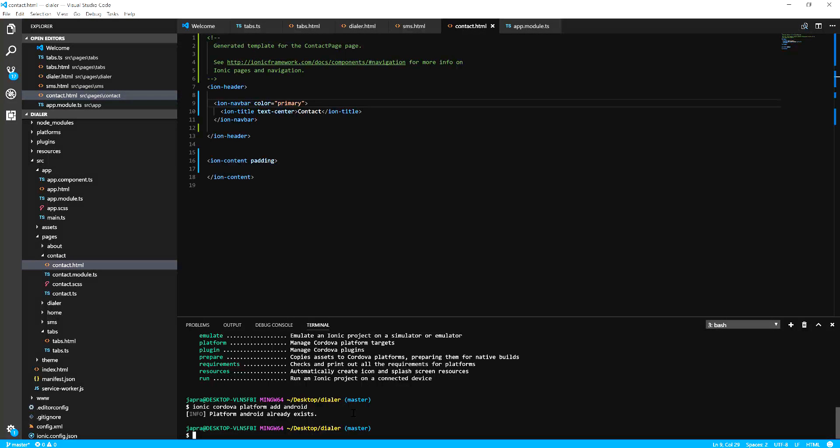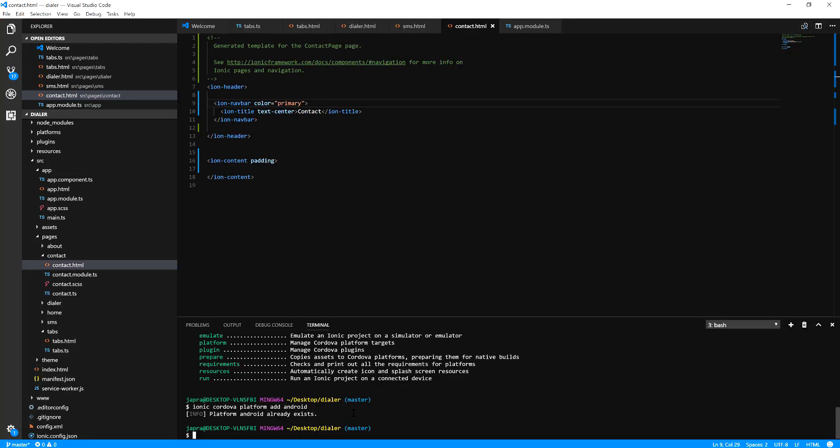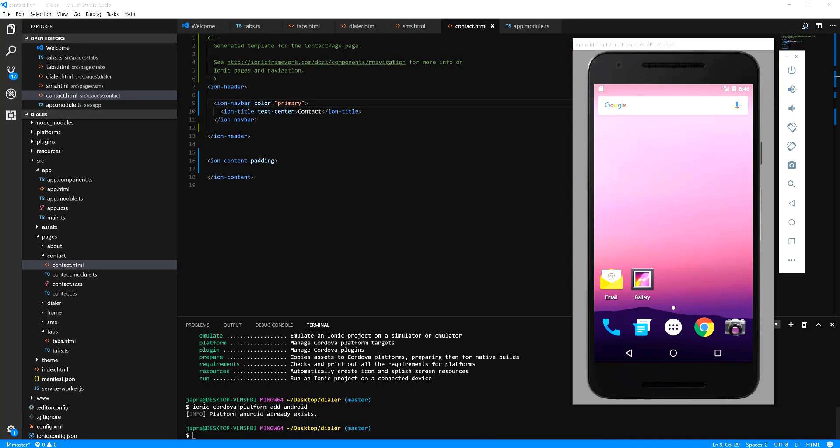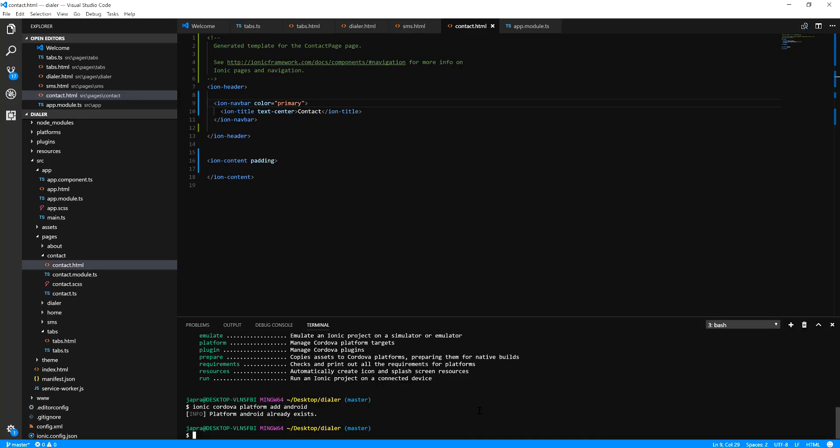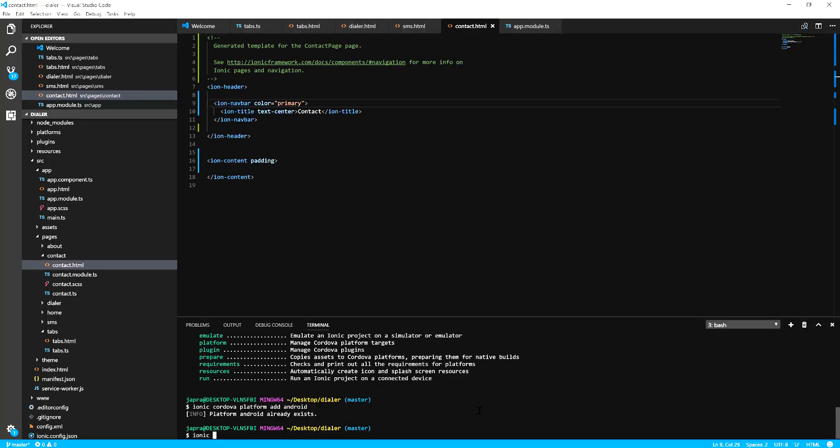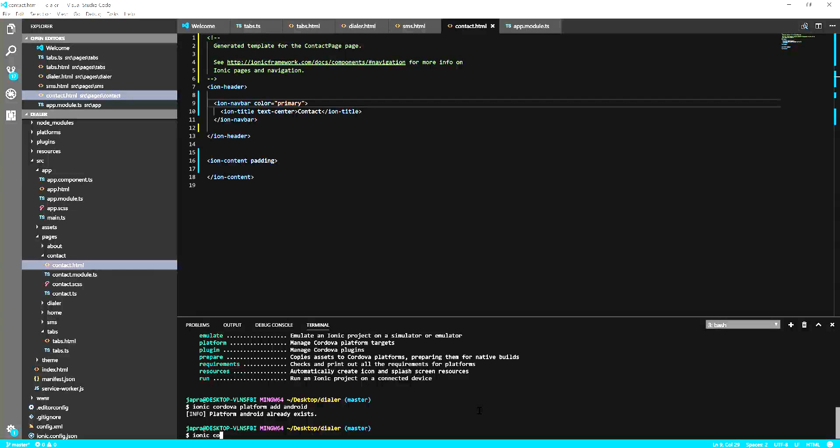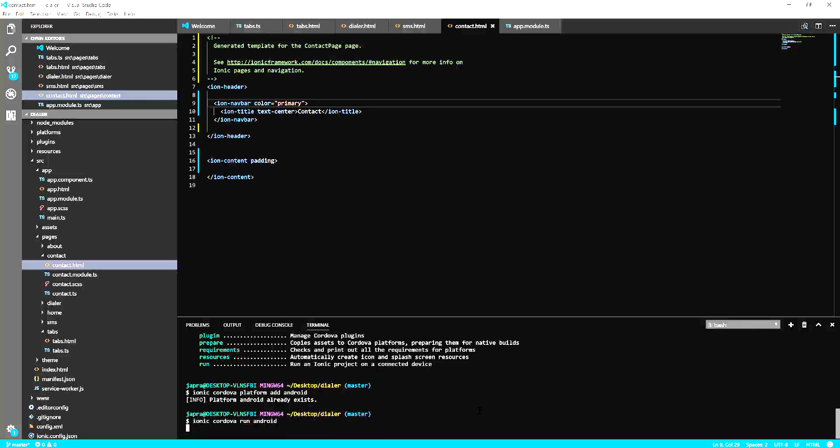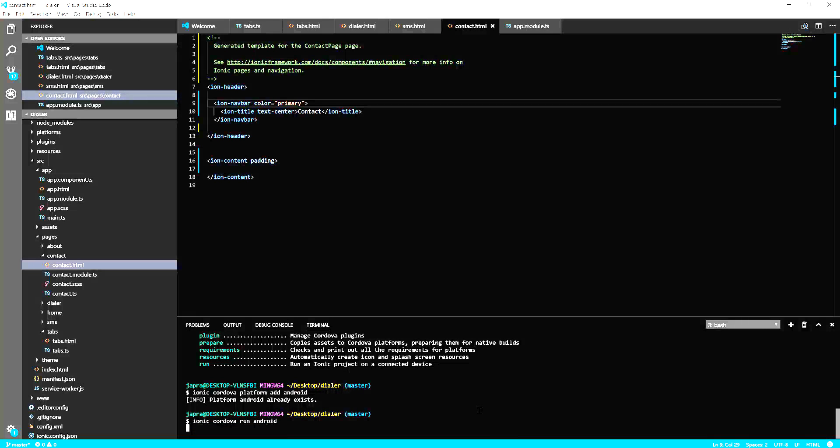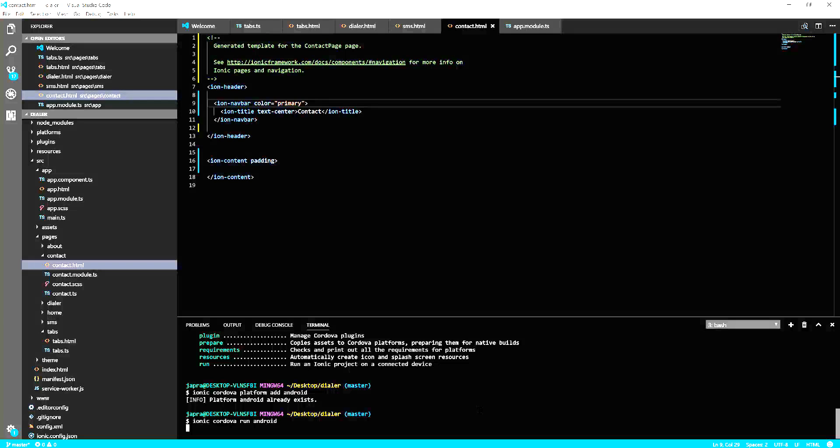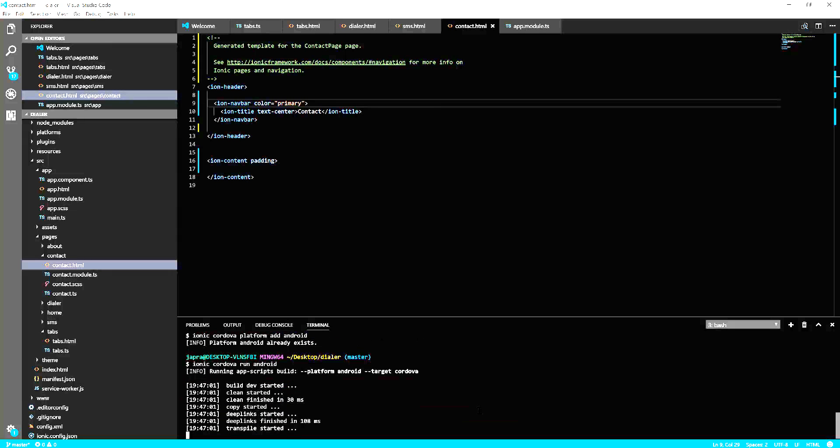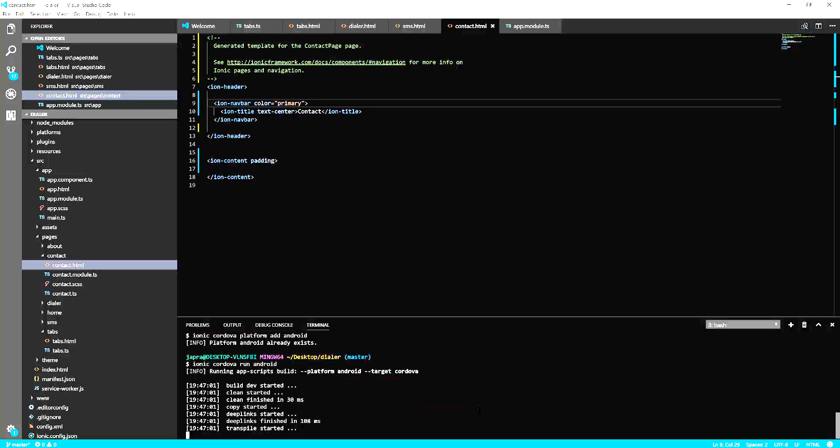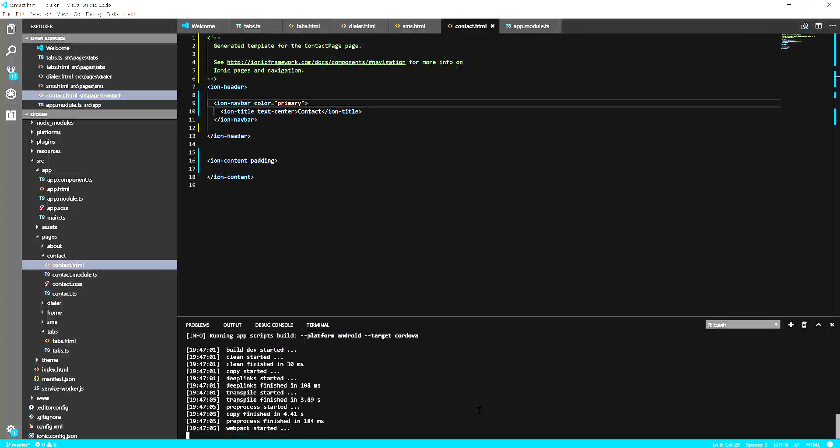And then we run it. So let's run our app in our Android emulator here. Ionic Cordova run Android. Let's see what happens.